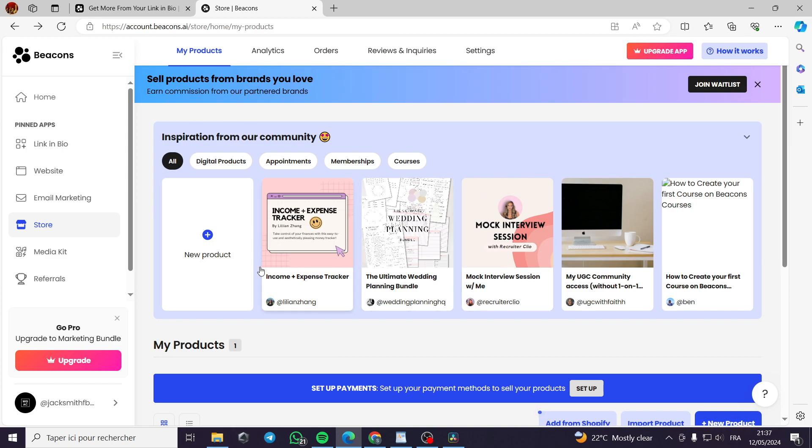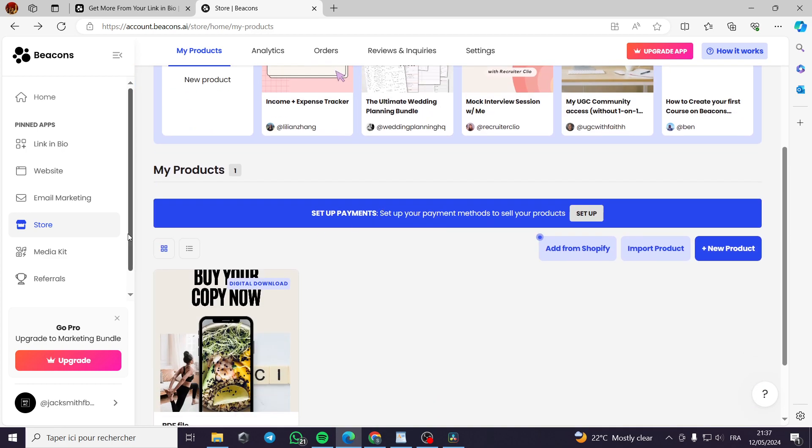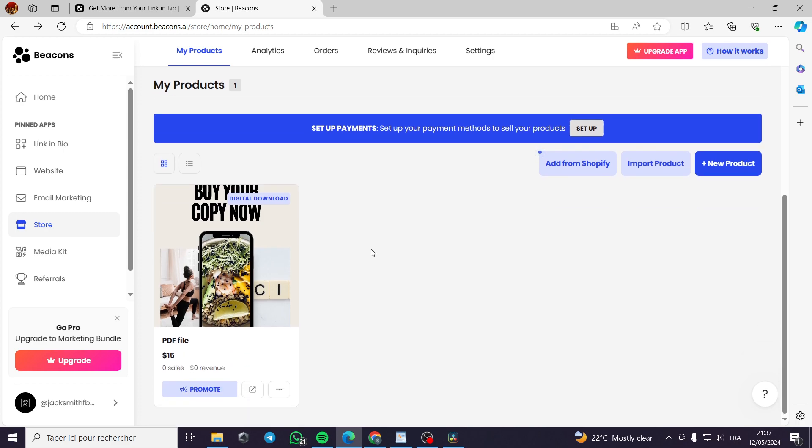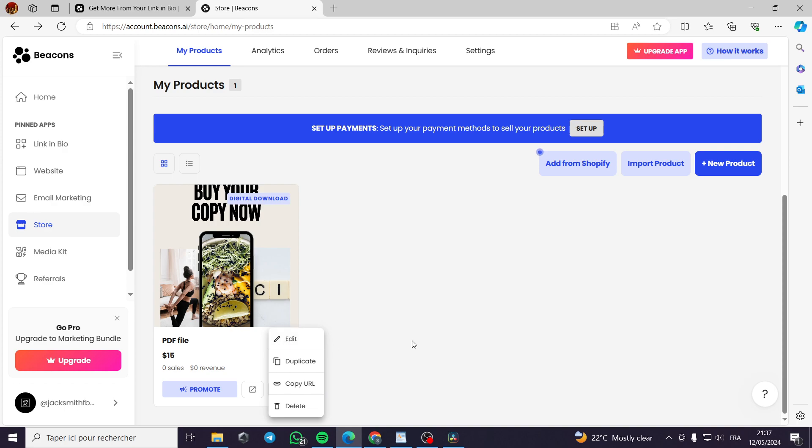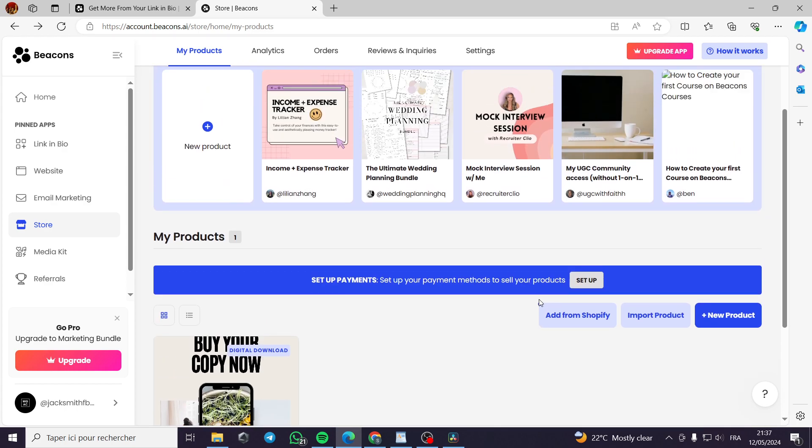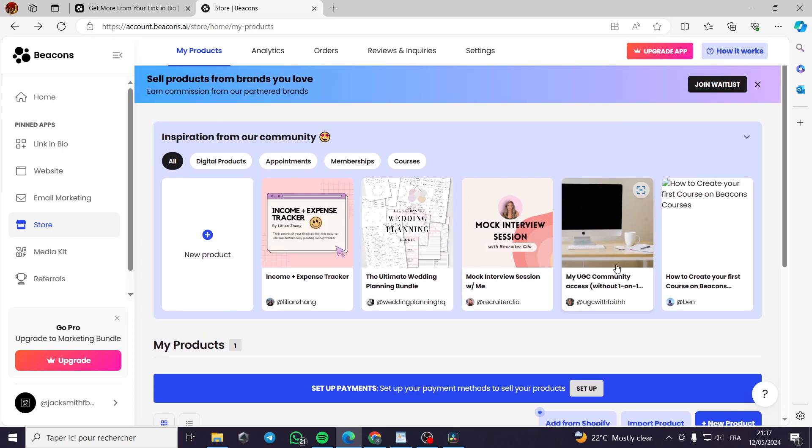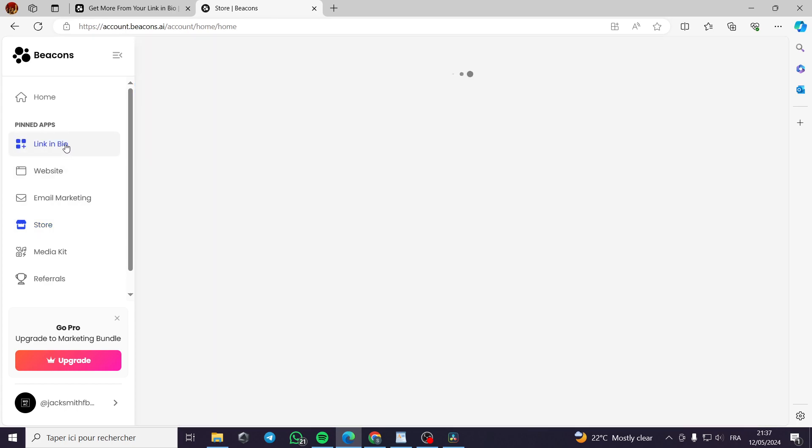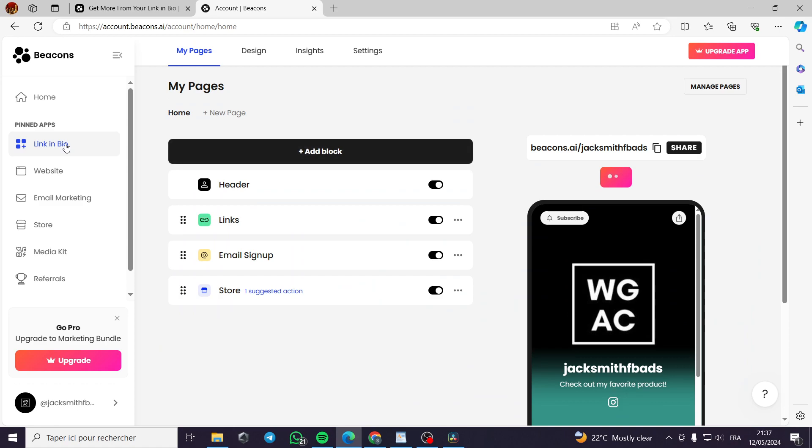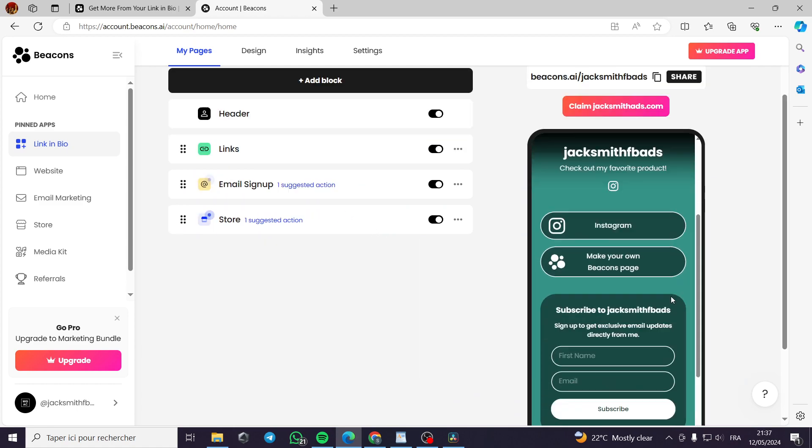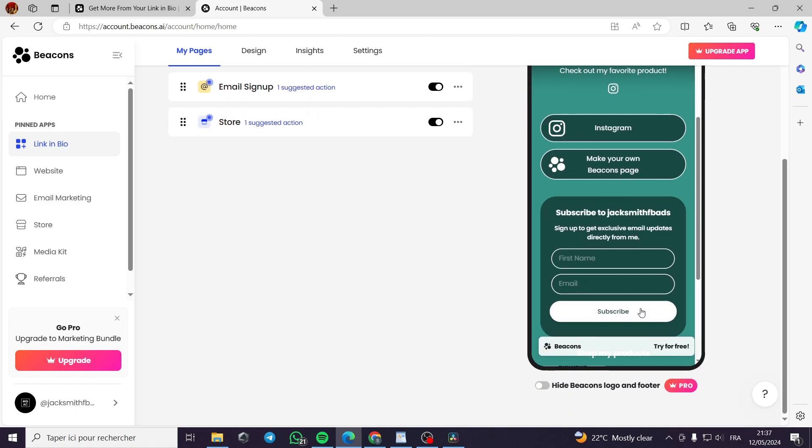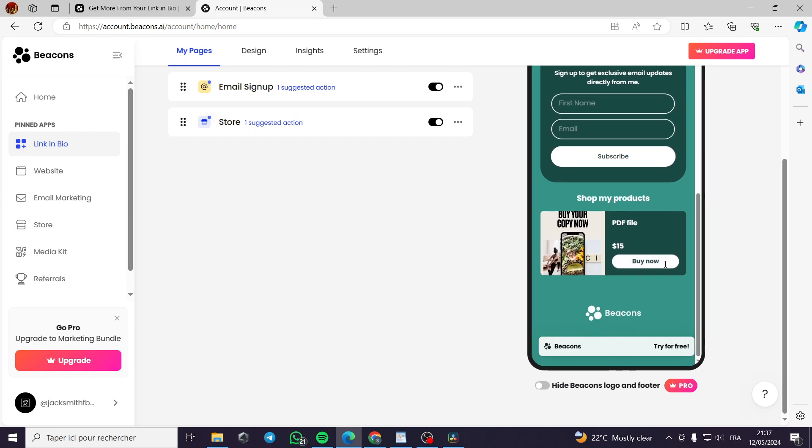Here you can add a new product or you can select a template to work with it. This is very simple to use. This is the product that we have made. We can promote it and you can share it here in the link in bio. I will go to the link in bio. You can see here the image and right here is the product that we have made.